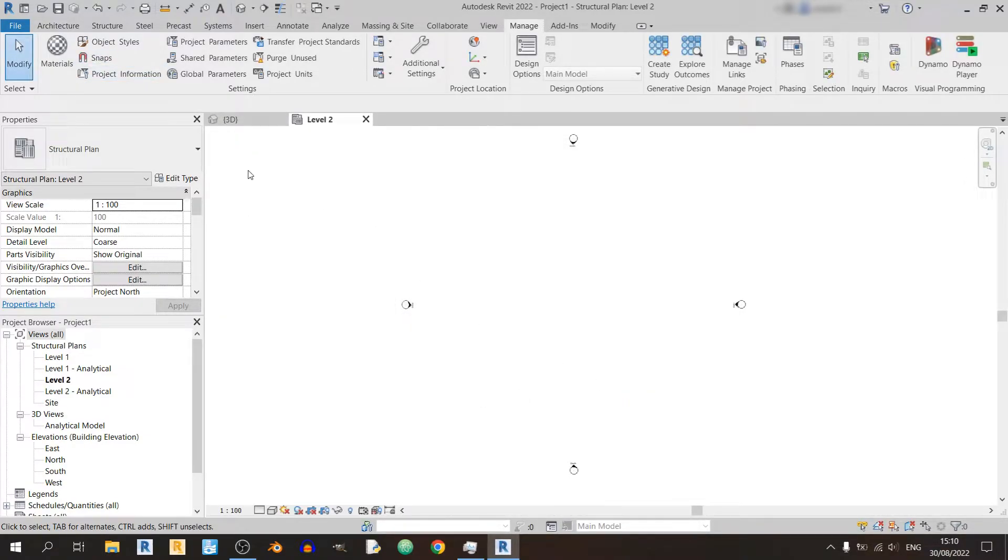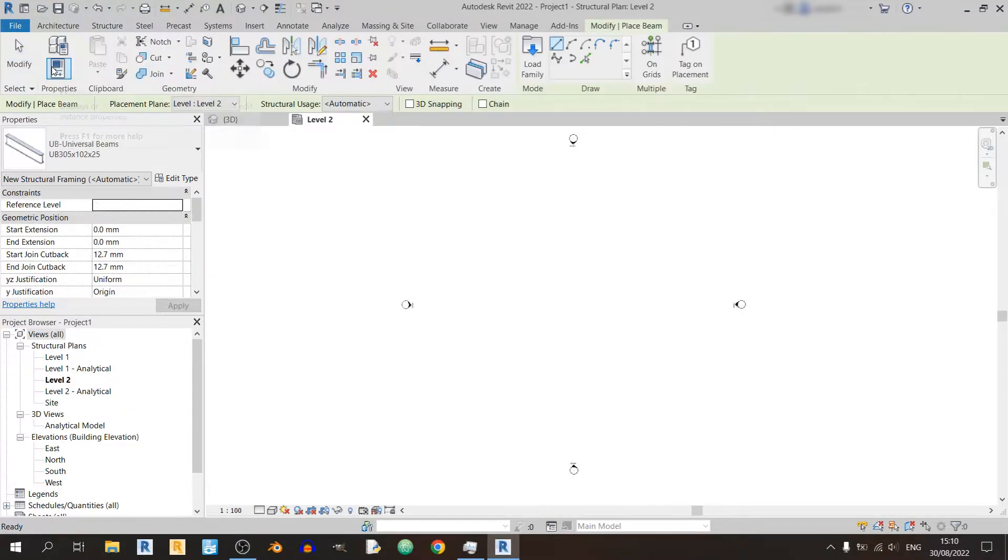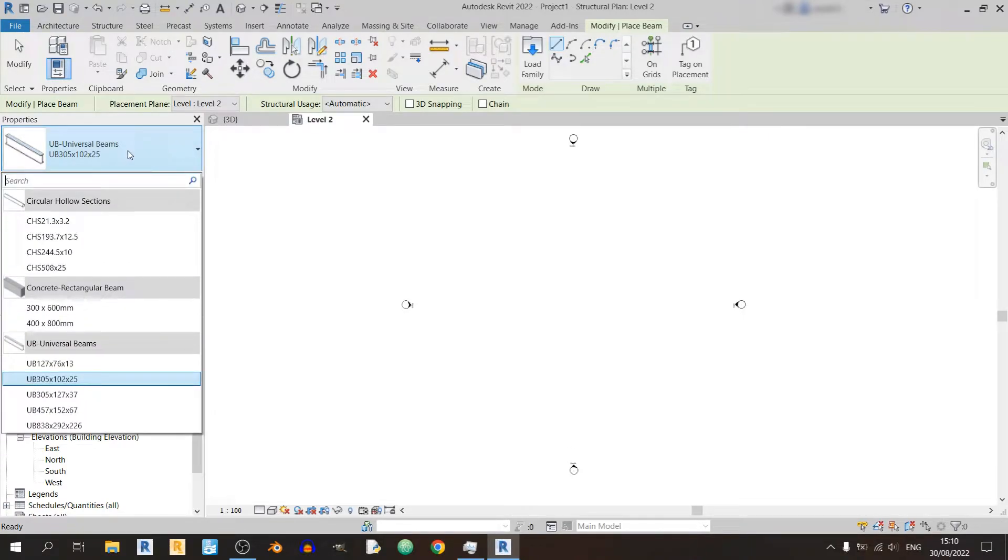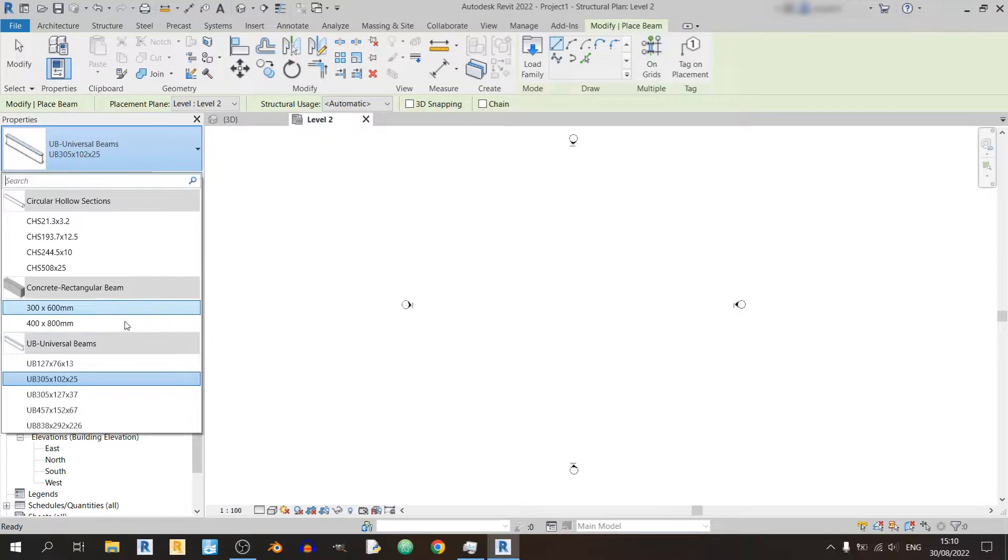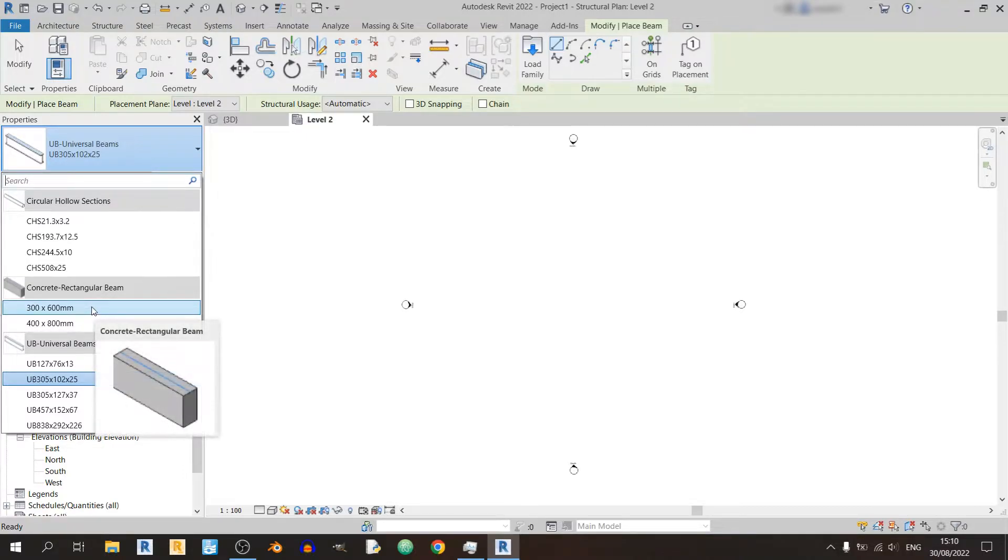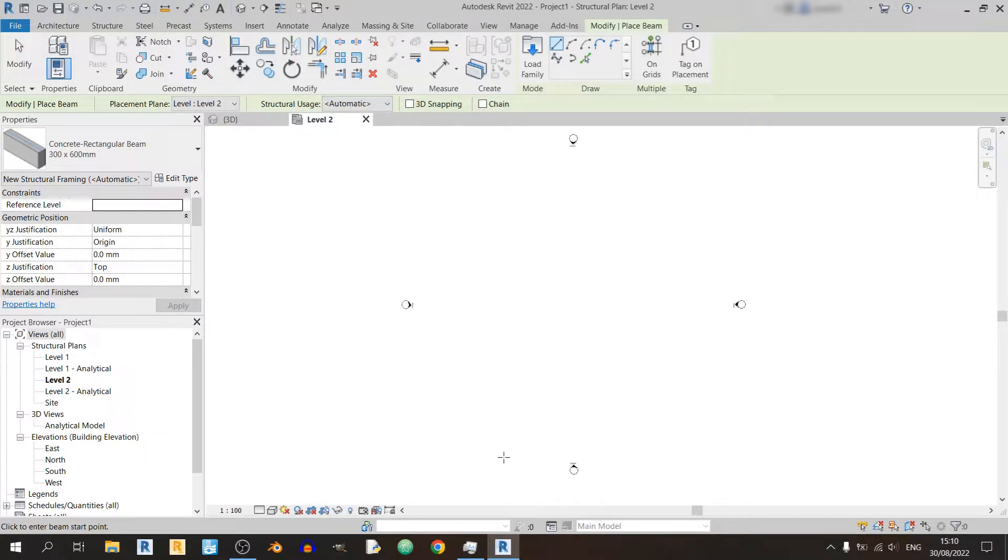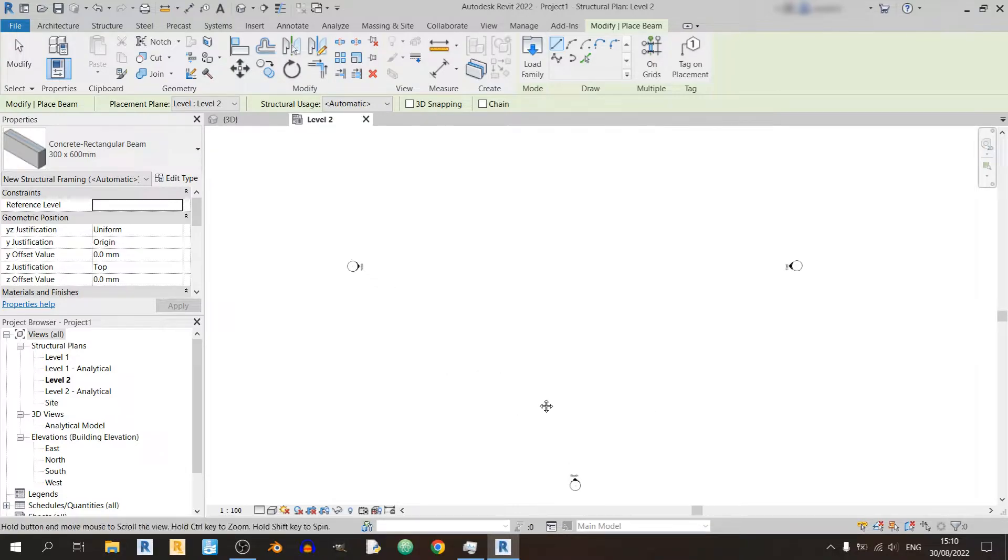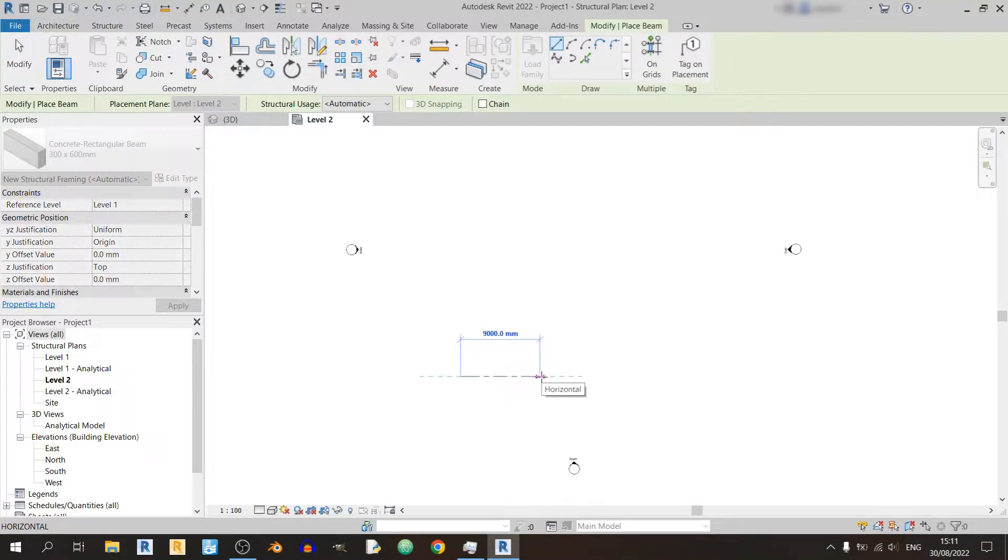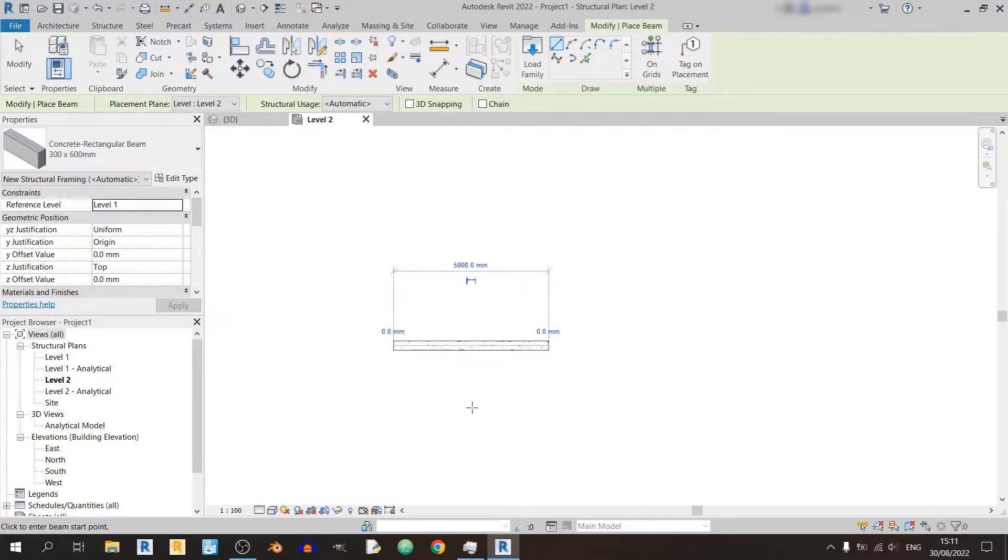So first things first we need to proceed to the structure tab and click on the beam button. If you click on this drop-down you will see a bunch of beam sizes for the universal beams. We are only interested in concrete rectangular beams for this video. For this video I'll be using a 300 by 600 millimeter beam. I'll just quickly draw it out anywhere. I'll just be showing you how to model a reinforced concrete beam on its own. So I'll place down this beam in level 2 and the length of my beam would be 5 meters, about 5,000 millimeters.